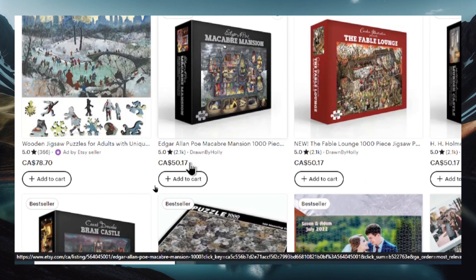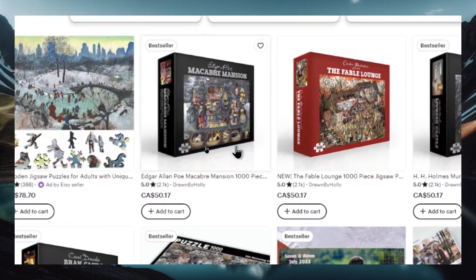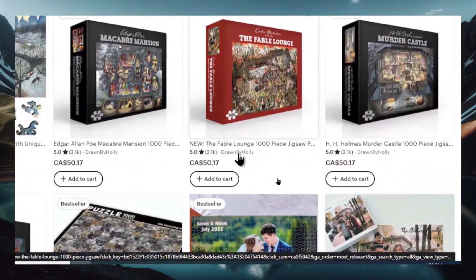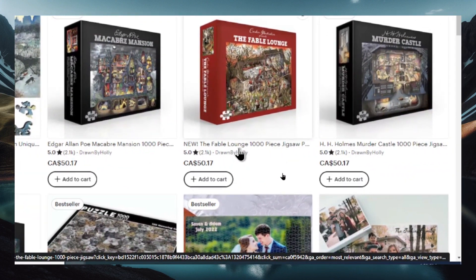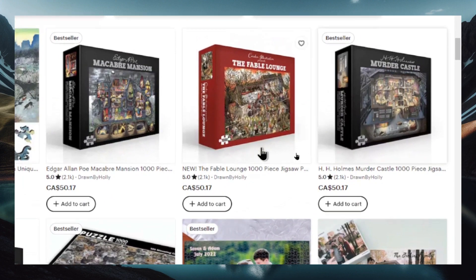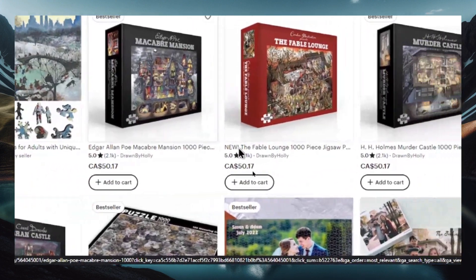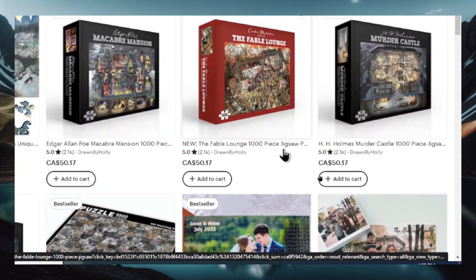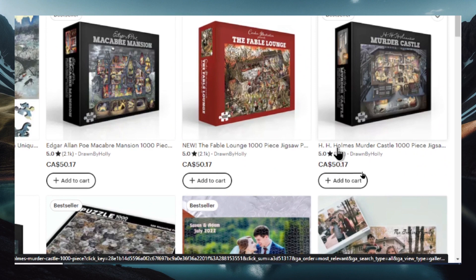So this is a good indicator that this style of puzzle is selling very well on Etsy and you just look at the numbers here. 2100 sales at 50 bucks. So this product's making a lot of money and it looks like the same person drawn by Holly and she has different types of puzzles all with high reviews, high ratings, and a high number of sales.